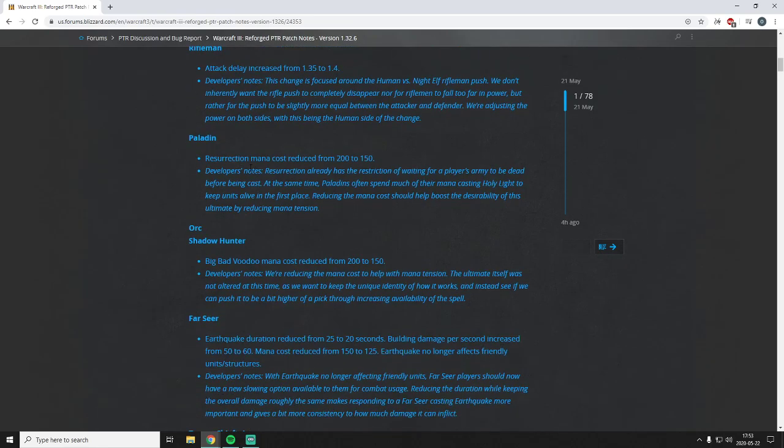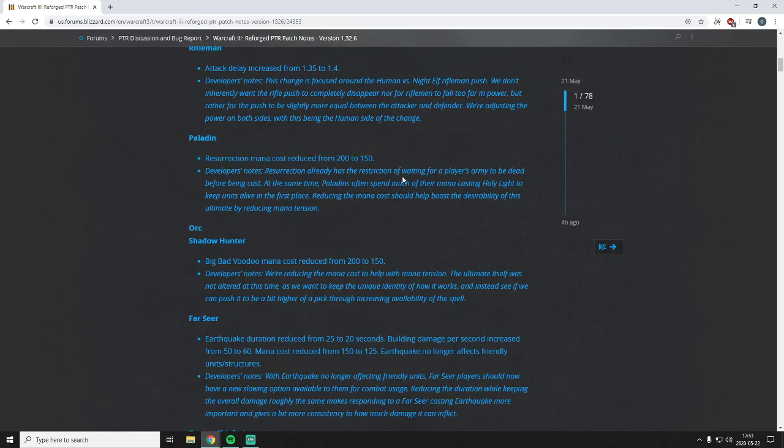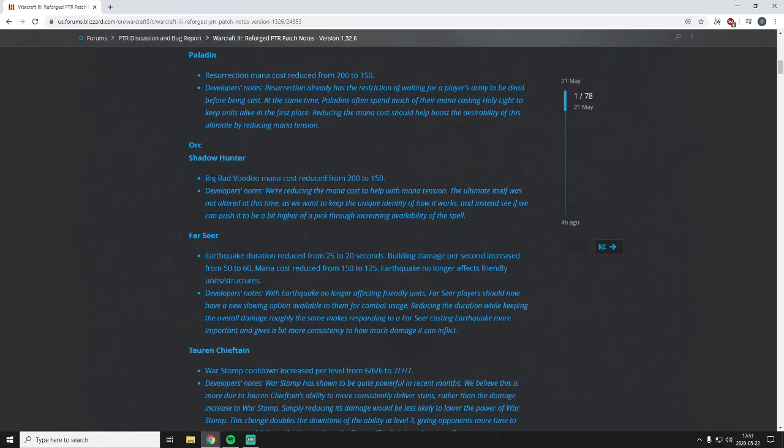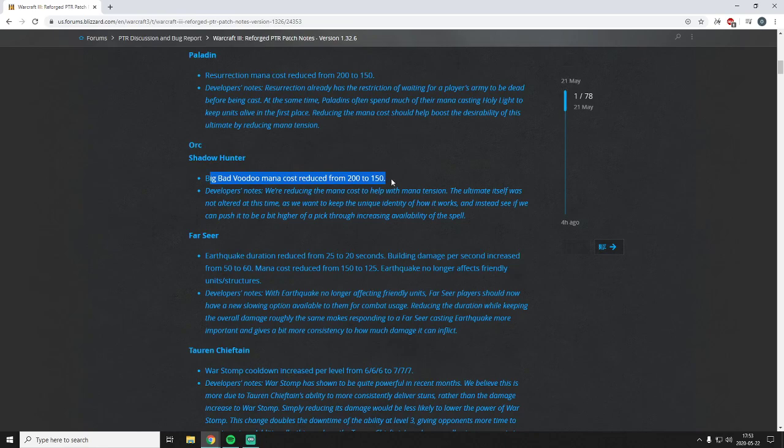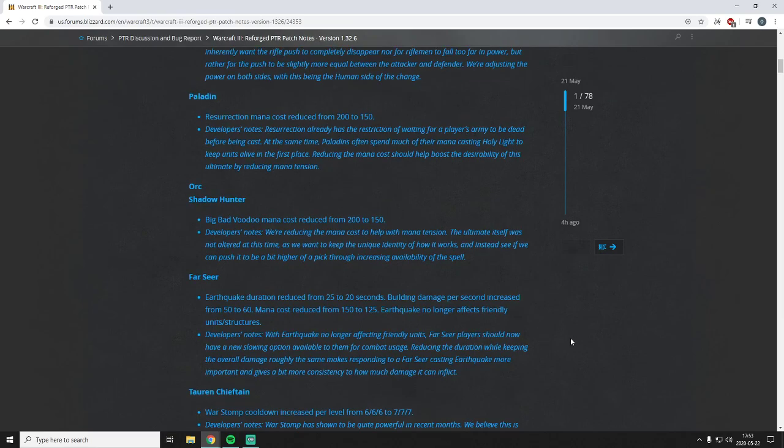So we get some interesting hero changes here, mainly to the ultimates. Resurrection from 200 to 150. I think that's good, that's great. 200 was always a bit expensive. Same thing for Big Bad Voodoo. But reducing the mana cost of Big Bad Voodoo isn't really going to address the issue, and the issue is that the spell is just bad. Like I don't think you're going to pick it unless you're already winning the game and you just level up to level six. That's when you pick it and use it just for the flashy effect, but it's not a good spell. It's not worth 150 mana, certainly not worth 200 mana.